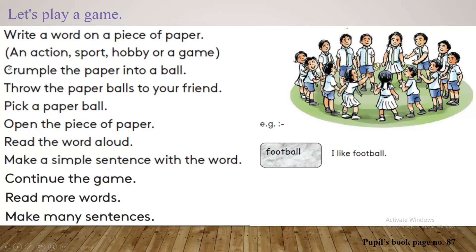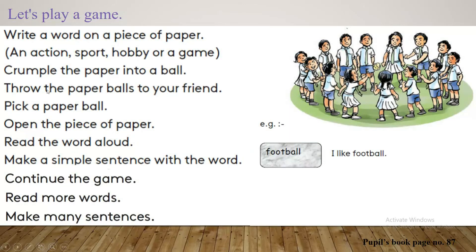Then you have to crumple the paper into a ball. Look at the picture — this paper crumpled into a ball. Then throw the paper ball to your friend. They are throwing this paper ball.